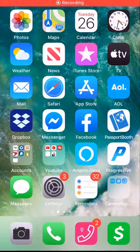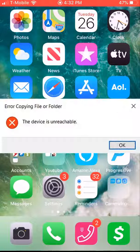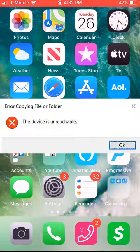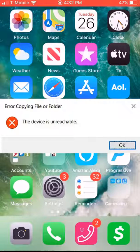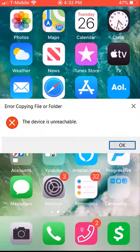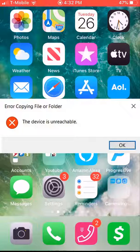If you get this error message that says 'device is unreachable' when you plug your iPhone into your computer and you're trying to upload photos or videos, I'm going to show you the simple solution.